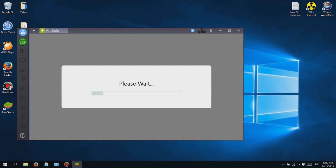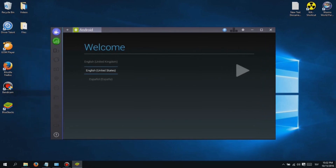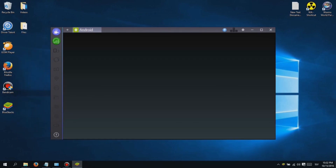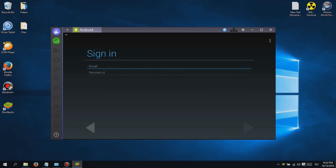First, you will need to download and install software called Bluestacks. Don't worry guys, I added a link in the description below so you can easily download it.